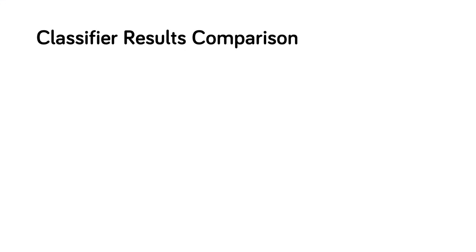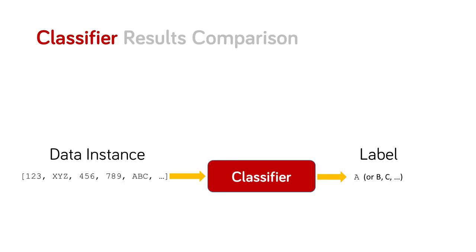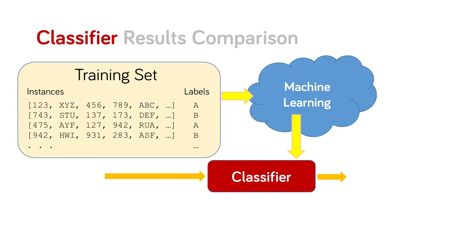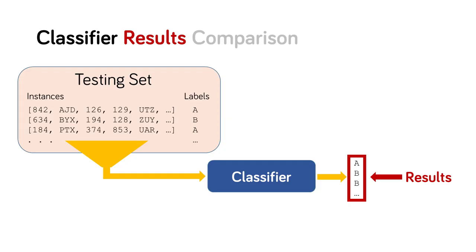Let me explain what I mean by classifier result comparison. A classifier takes a data instance and predicts a label for it. For now, we assume the labels are a discrete choice. Classifiers are built by training using a set of training data with associated labels. Classifiers are tested by taking a test set with known labels and comparing these ground truth labels with the predictions made by the classifier.